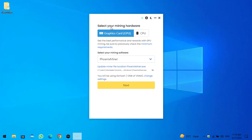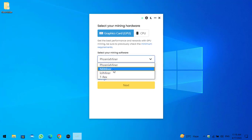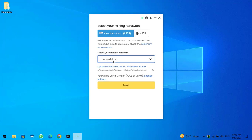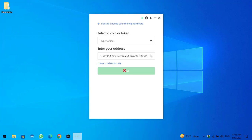Here you can select your mining hardware — you can select GPU or CPU. I will select GPU. The unmineable miner is configured with Phoenix Miner; there are also NBMiner, LolMiner, and T-Rex Miner. I will provide the link in the description on how to configure it with Phoenix Miner. Click on the Next option.